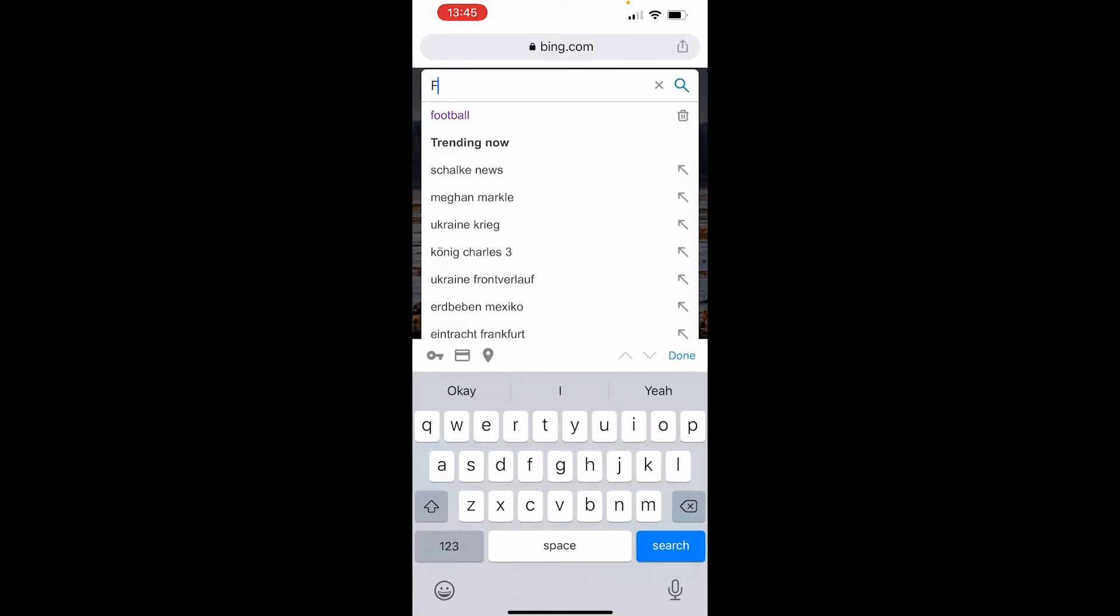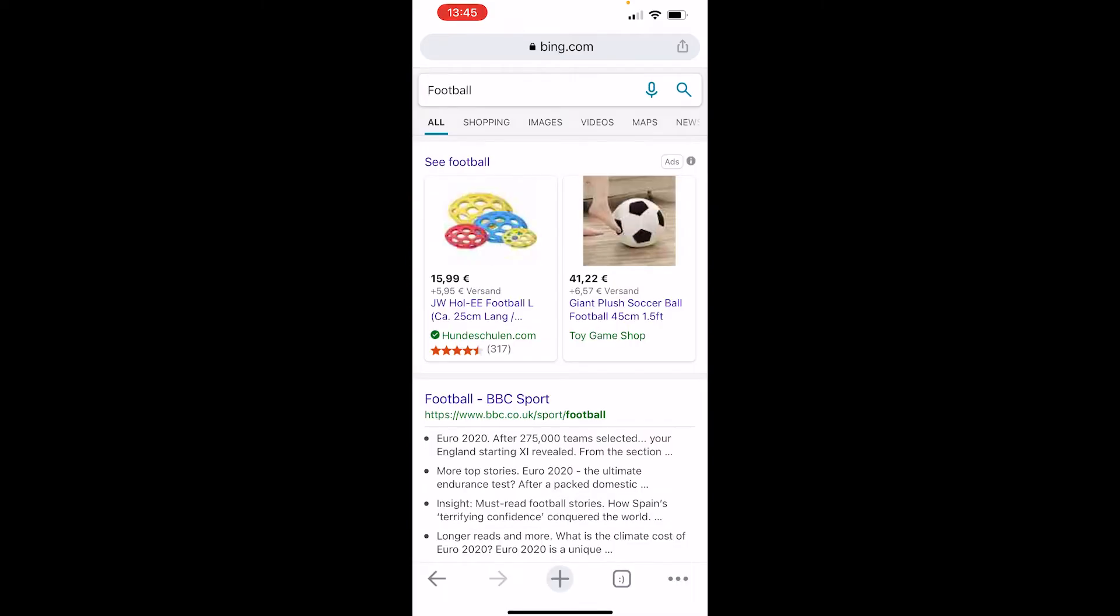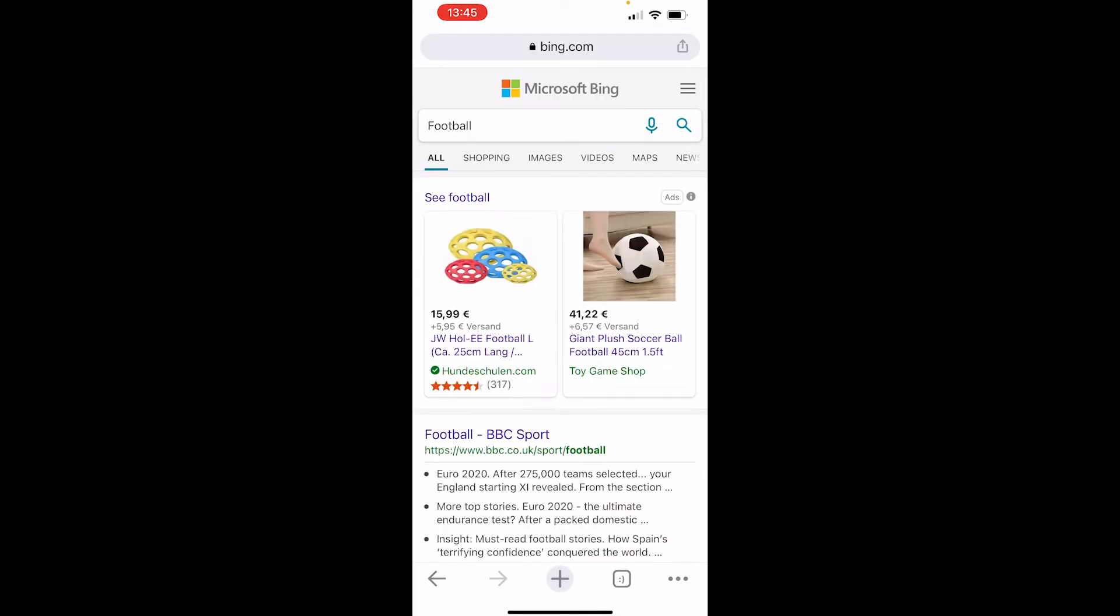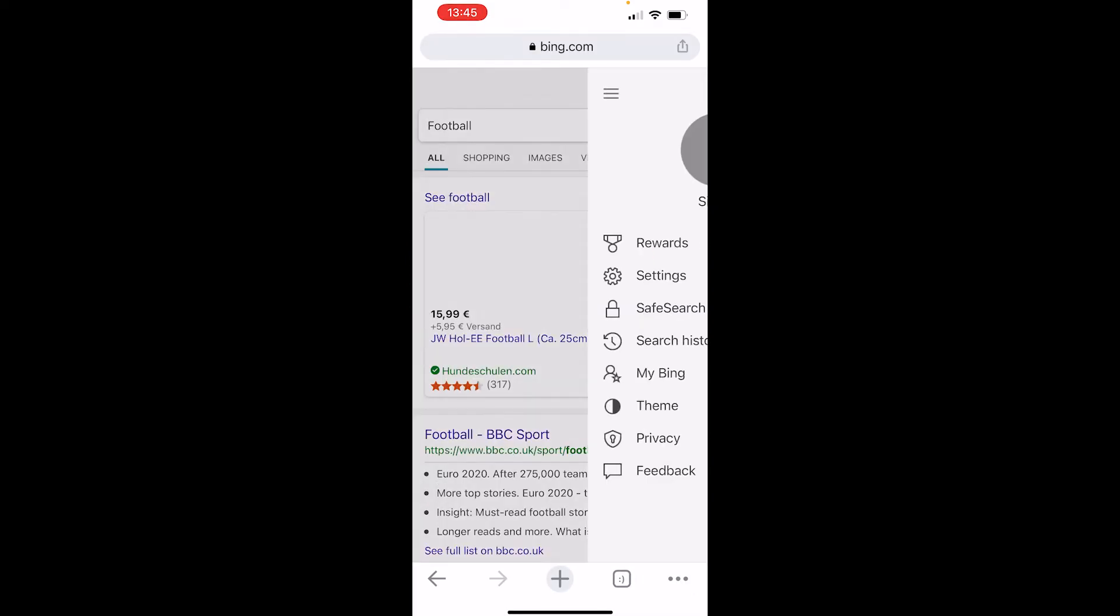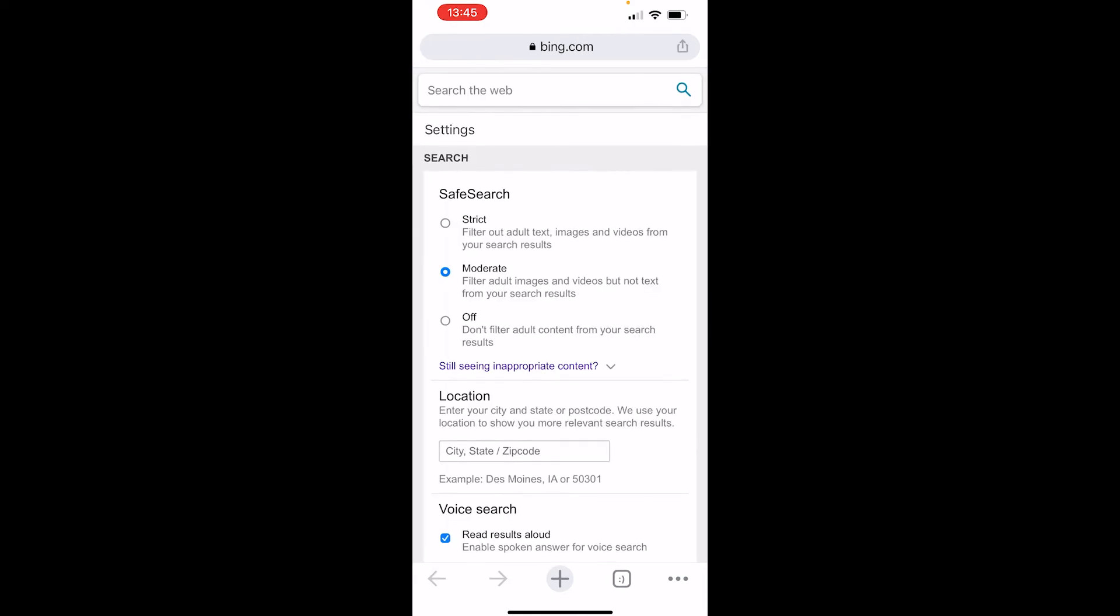Then make your search term again. Once you've done that, go to the three lines in the top right-hand corner again and go to SafeSearch.